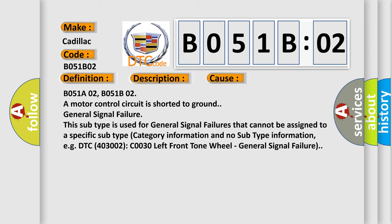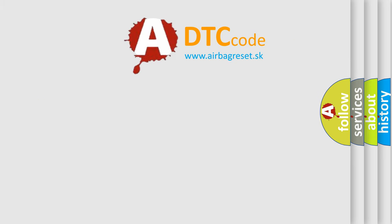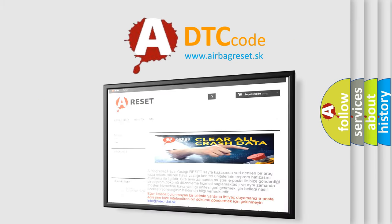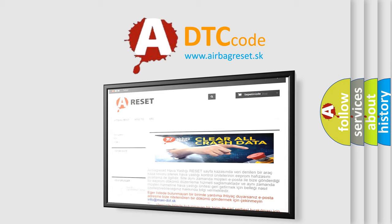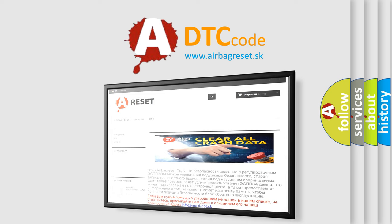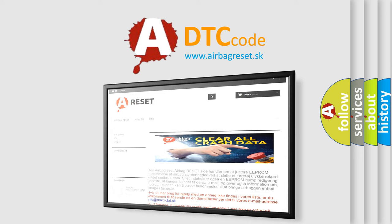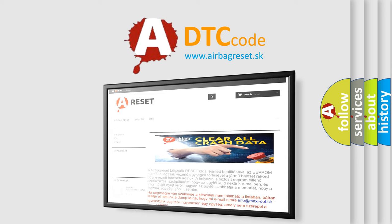The airbag reset website aims to provide information in 52 languages. Thank you for your attention and stay tuned for the next video.